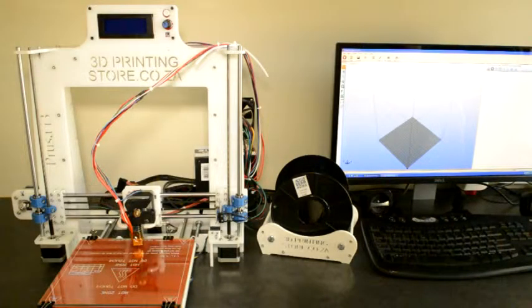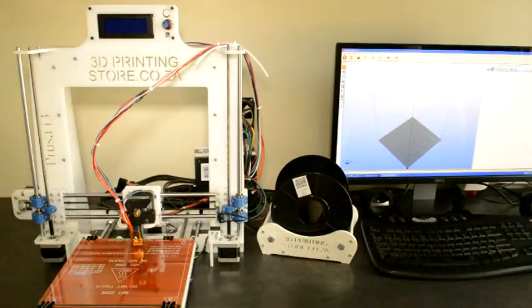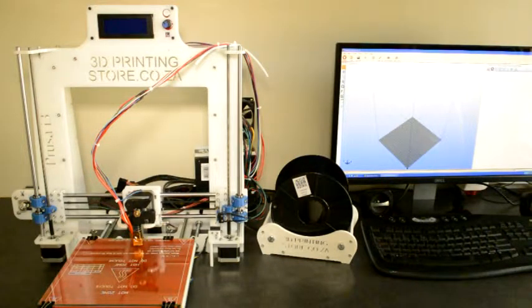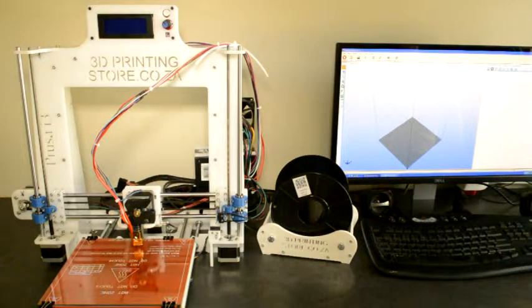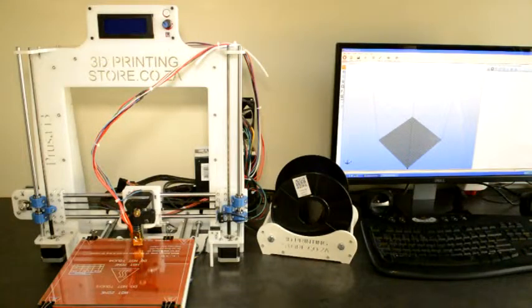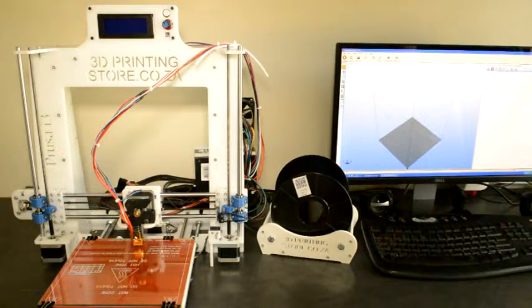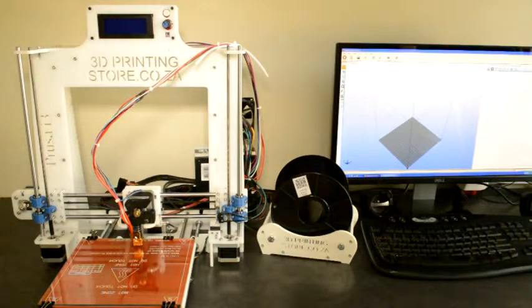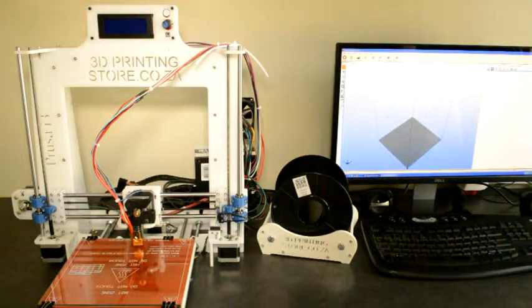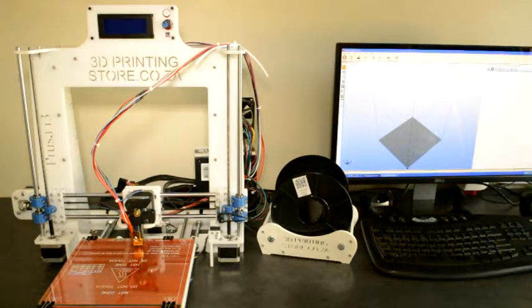In this video we will go through the process of starting up your printer and making your first print. At this stage you have assembled your printer, all the hardware is connected, the electronics are connected, and you are ready to switch it on.